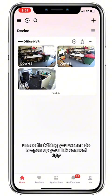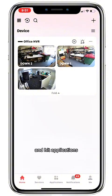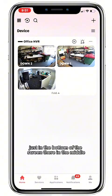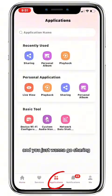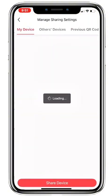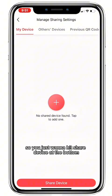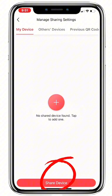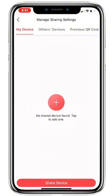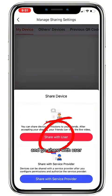First thing you want to do is open up your HikConnect app and hit Applications at the bottom of the screen in the middle, then go to Sharing. If you haven't shared anything you won't see any devices here, so just hit Share Device at the bottom and then Share With User.